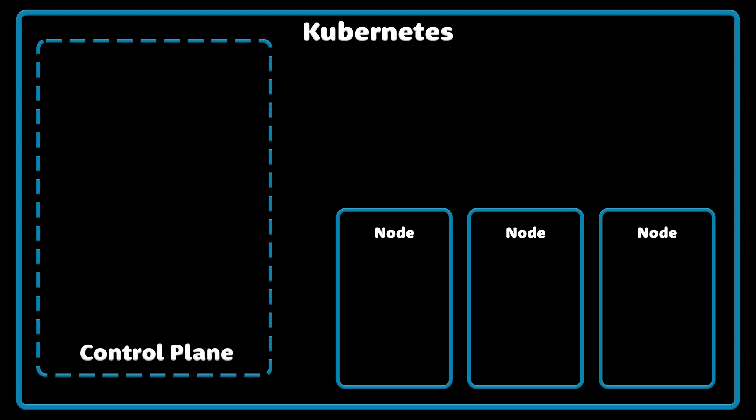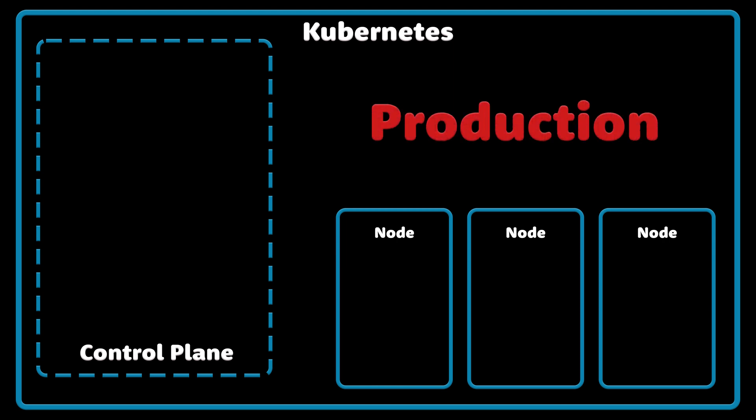On the other hand, a control plane, which is responsible for scheduling and managing your workloads. In production environments, the control plane usually runs across multiple computers, and a cluster usually runs multiple nodes, providing fault tolerance and high availability.